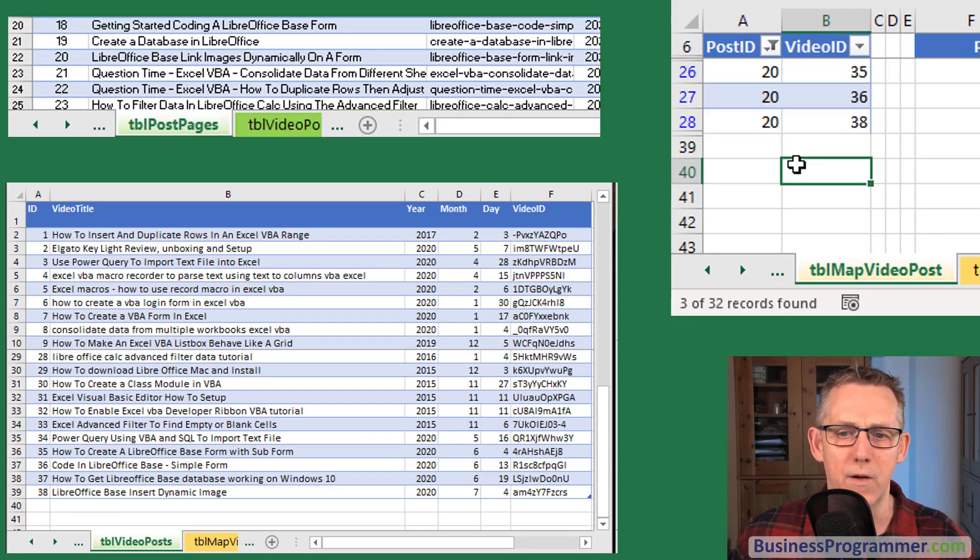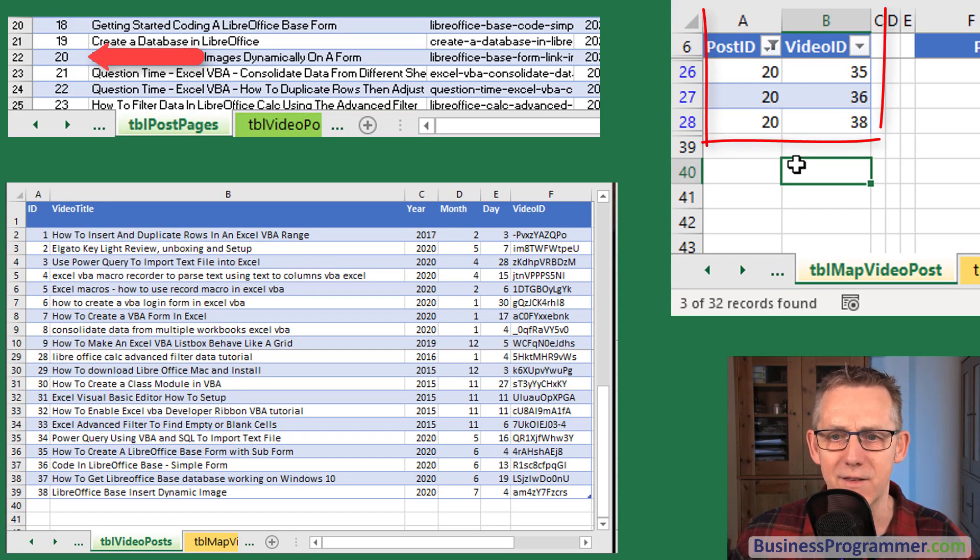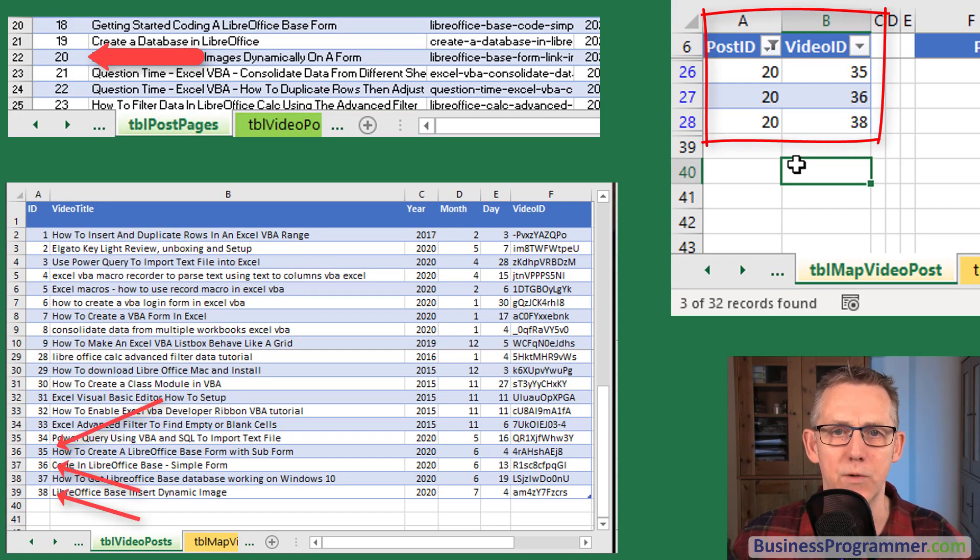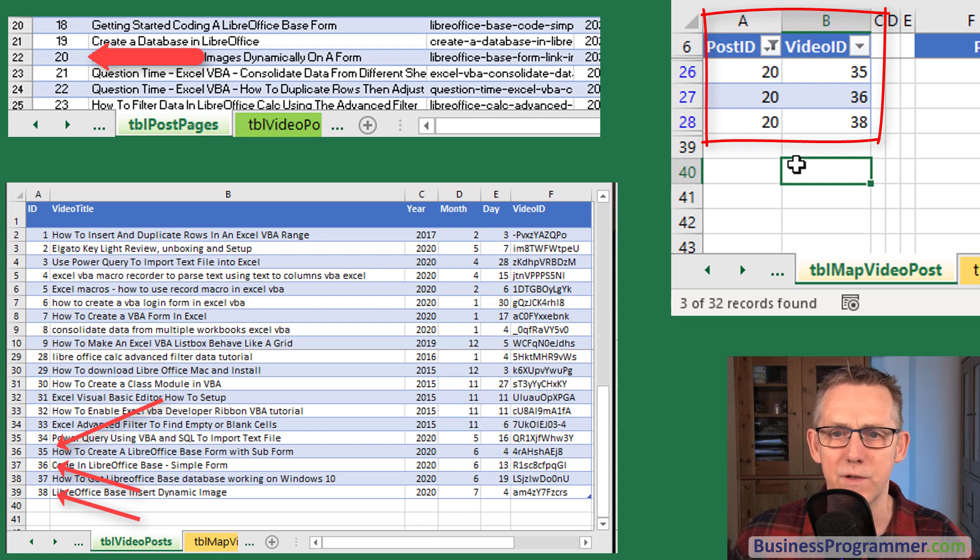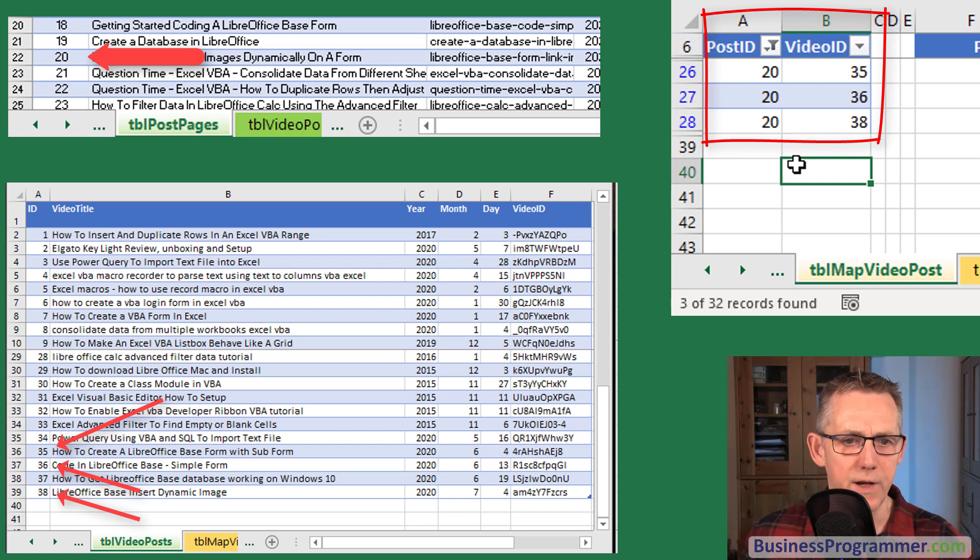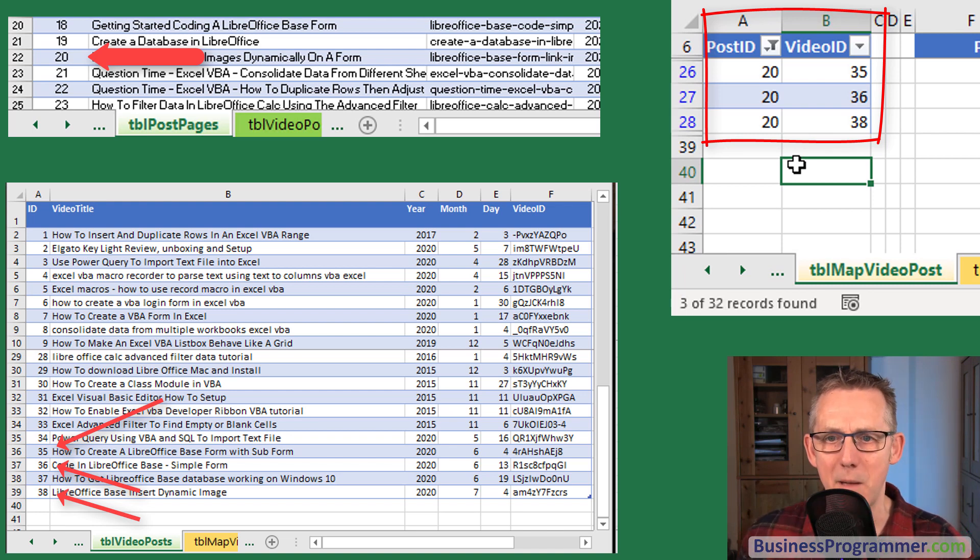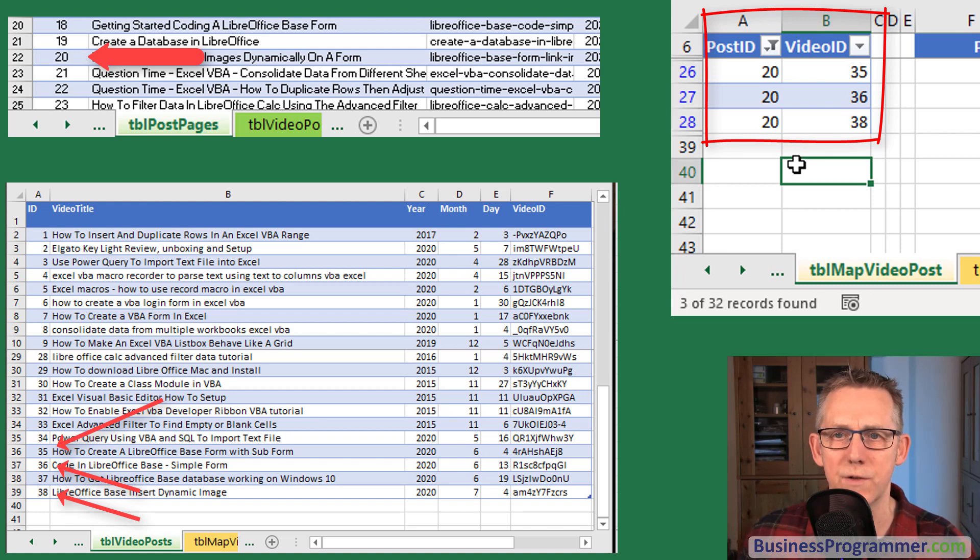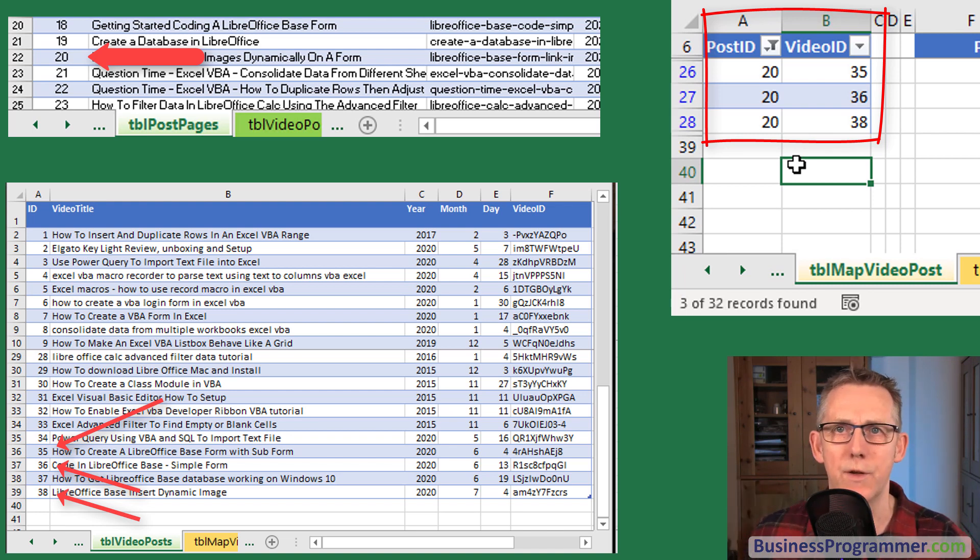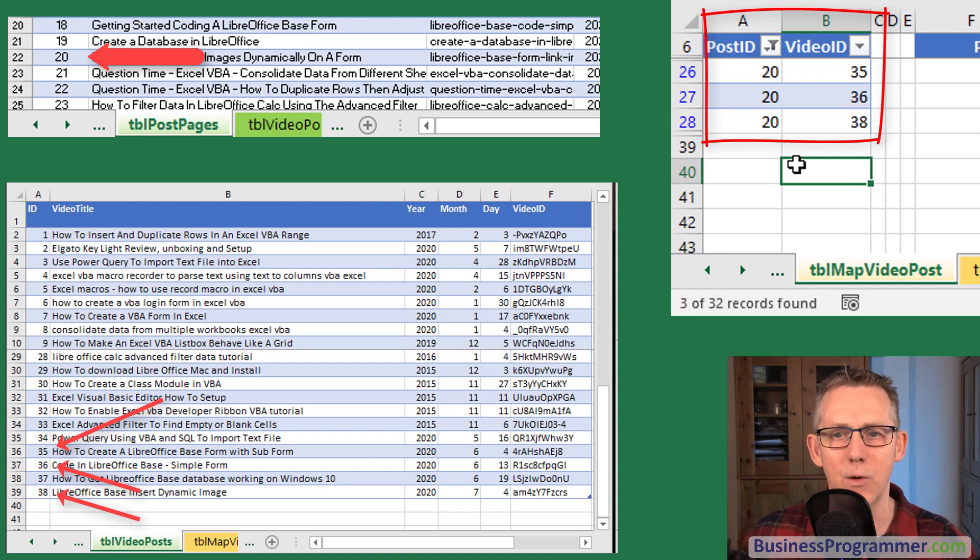Similarly, if we look at the mapping table for video posts, well again the post ID is 20. So these three videos map via the mapping table, table map video post to the blog. You may want to go over this video a couple of times to get that point but that's how we do it.